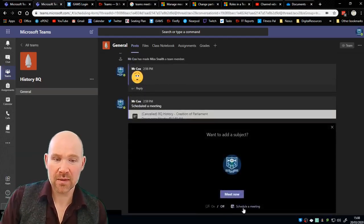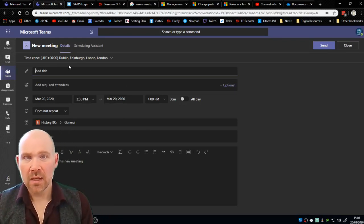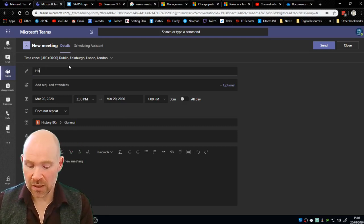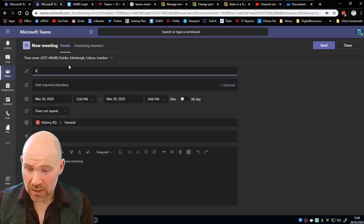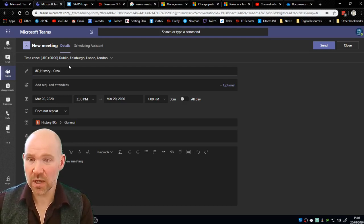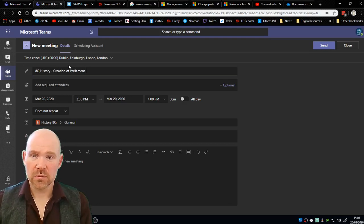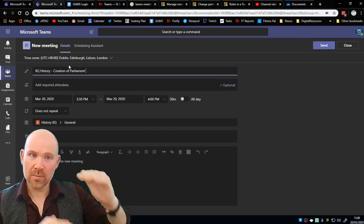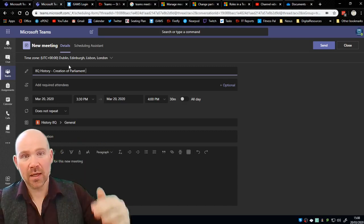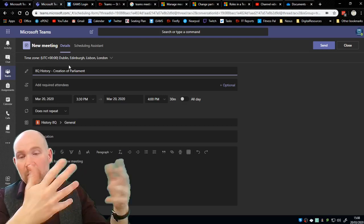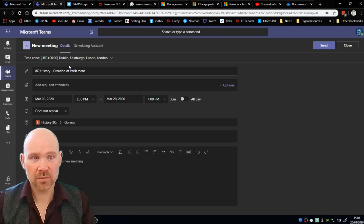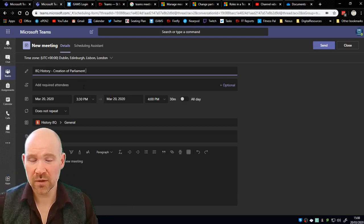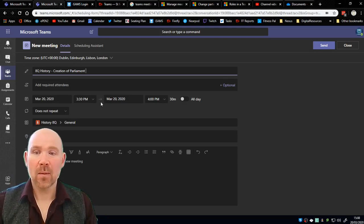We need to give this meeting a name. Let's follow the school policy, let's make it very clear to the student what it is. I'm going to call it 8Q history and I'm also going to put the topic here. So let's say it's the creation of Parliament in the late 1200s. Putting the topic is important because let's say we do this on a weekly basis and students want to look back at a previous meeting, it will be clear to them which lessons they were there for because they can see the topic. So good practice: subject, class, topic and any other details that follow the school policy.